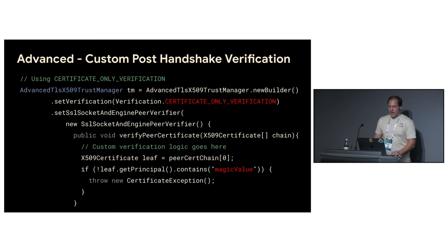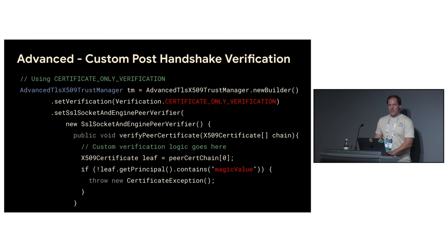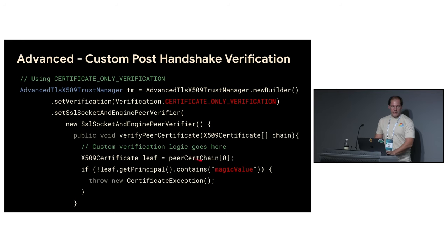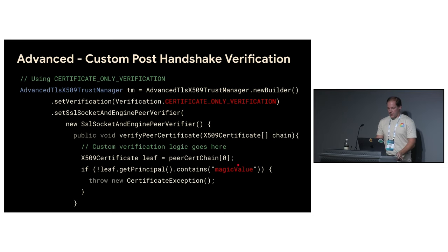Custom post handshake verification. Here, first of all, we need to change the verification mode to certificate only verification only here means that certificate will be checked, but no host name check will be performed. And now you understand actually you expose yourself to man in the middle attacks. And now as an advanced user, it is your responsibility how to deal with these situations. So we provide the following callback. And here you got access to the whole chain of certificates. And actually, you can incorporate any logic you would like here.